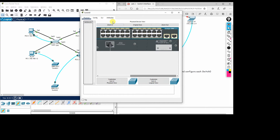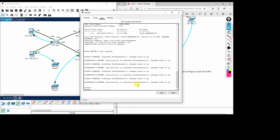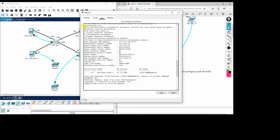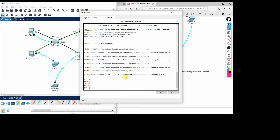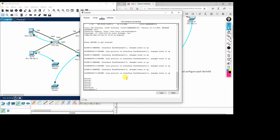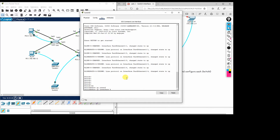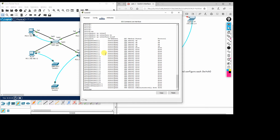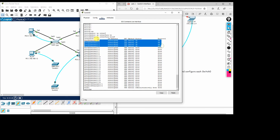We click on the switch and go to the CLI option. After boot-up you can see information about the switch model, MAC address, and other relevant details. To see the current status of all interfaces, we run the command 'show ip interface brief'. This command displays all ports on the switch and their current status. You can see the four ports connected to the PCs are showing up and the protocol status is also up.